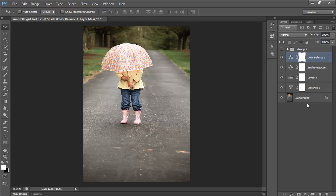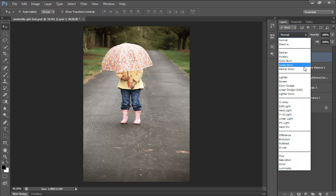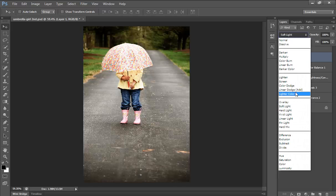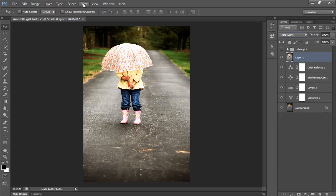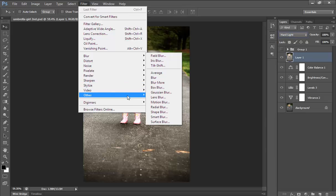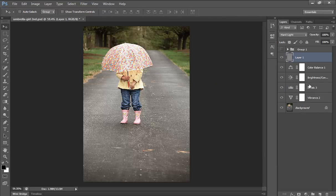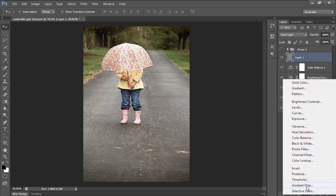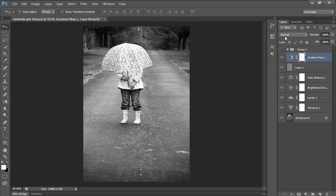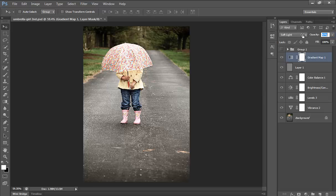Then merge all these layers using Control+Shift+Alt+E. Go to blending mode and choose Soft Light — actually Hard Light will work better for this image. Then go to Filter, then Other, then High Pass. A High Pass value of around 1.9 works well. Then add a Gradient Map set to black to white, and set its blend mode to Soft Light for maximum contrast. You can reduce the opacity for this layer.